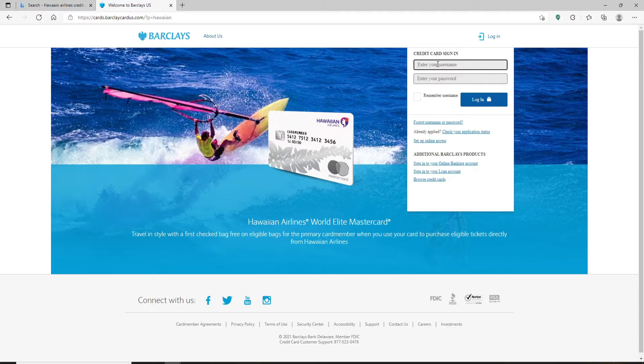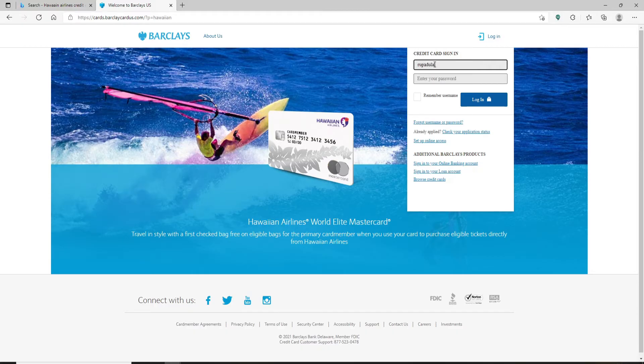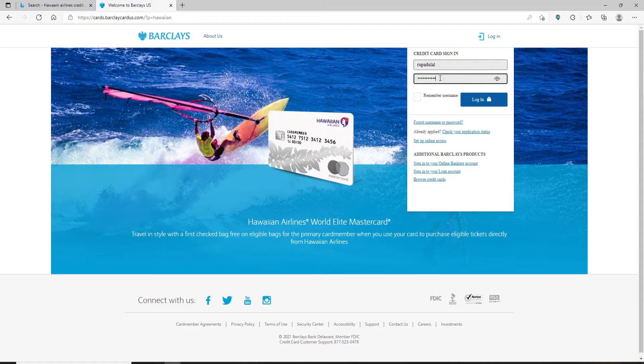Card members for Hawaiian Airlines can go ahead and type in their credentials. Use your username in the first text box that you see. Head over to the next field and type in your password. Before moving on, you can double check your password by clicking on this little eye icon at the right corner of the box.